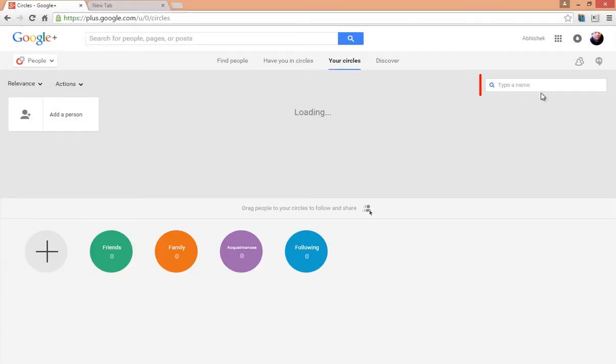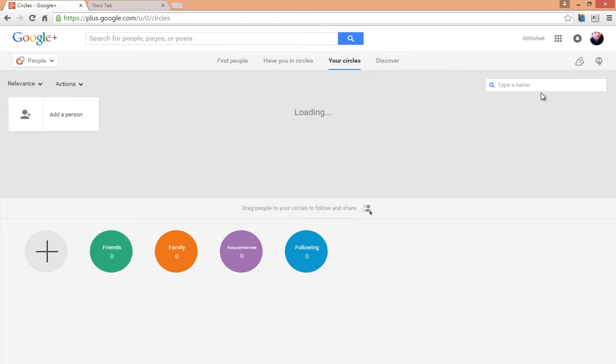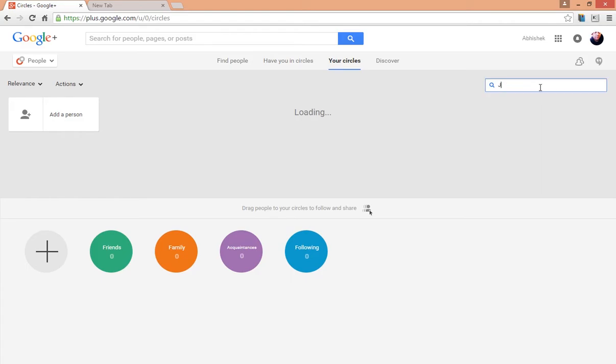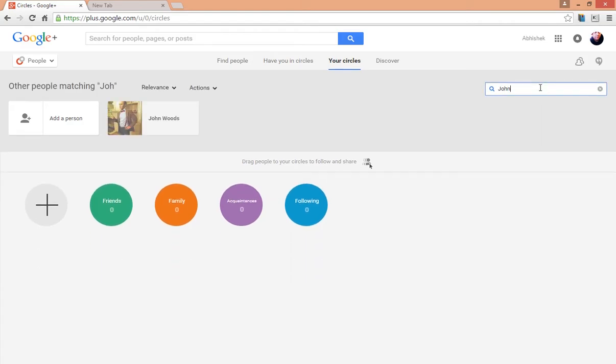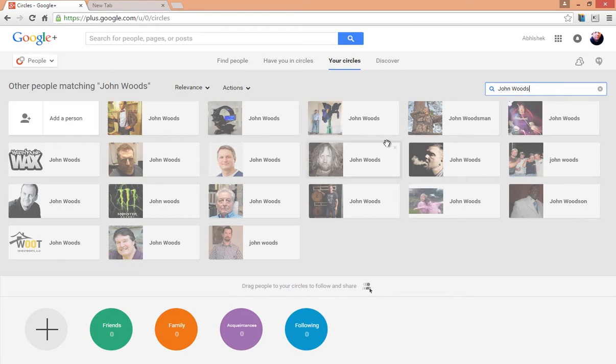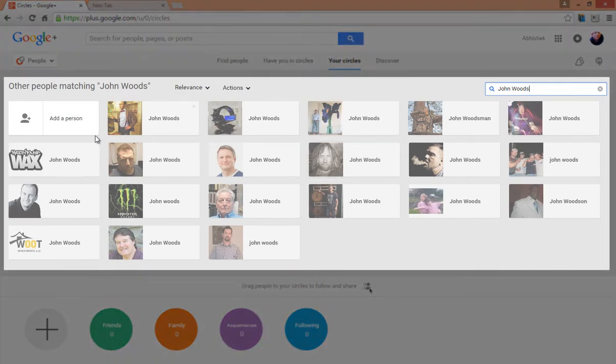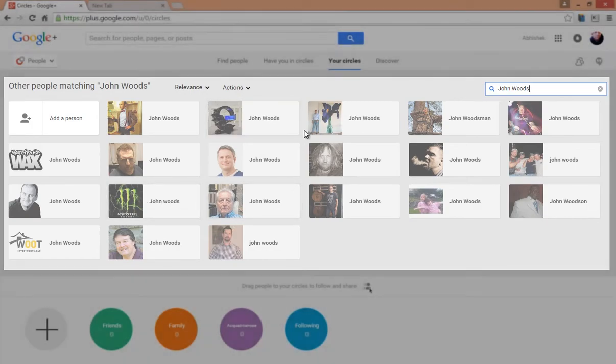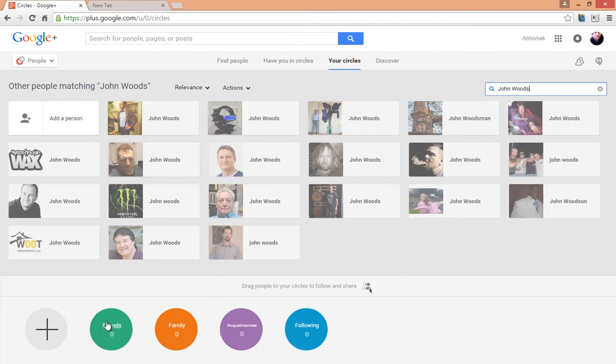Here at the right hand side through this search bar, you can search for any particular person by typing in his name or email. As you start typing a name, Google Plus will start displaying people having that name. As you can see, all the people with the name John Woods are appearing in this area now. Now you can start adding them to your circles by simply drag and drop to different circles.